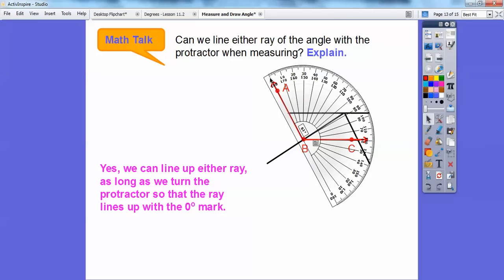Now we're using the top numbers, and we see where this ray comes out. Going on the top scale: zero, 10, 20, 30, 40, 50, 60, 90, 100, 110, 120 — there's 120 right there. So it still gives us 120 degrees. You just have to make sure the little center piece is on the vertex and zero lines up with the other ray.